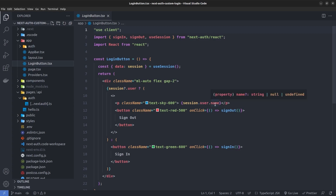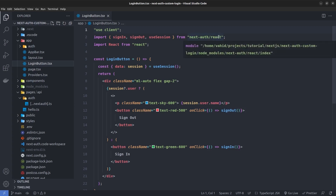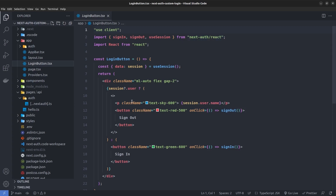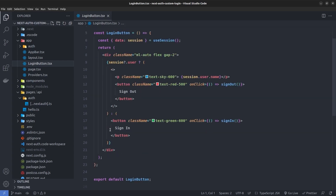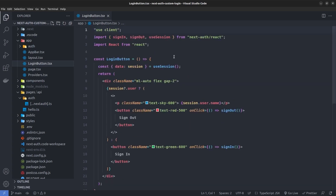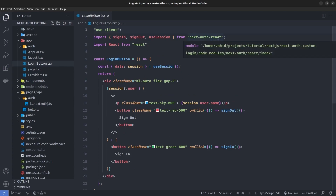If the session user exists — meaning the user is logged in — we show the username and a sign-out button. In the onClick event of the sign-out button we call the signOut function from next-auth/react. Otherwise, if the user is not in the session — meaning they are not logged in — we show a sign-in button, and in its onClick event we call the signIn function, also from next-auth/react.